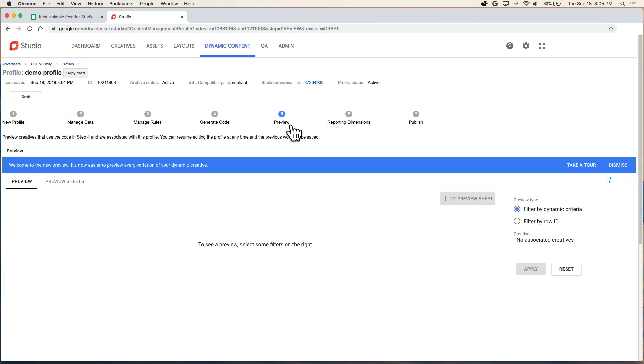Once you create your ad, you'll come back to this page, and you'll continue on with steps five, six, and seven. That's it. Thanks for watching.